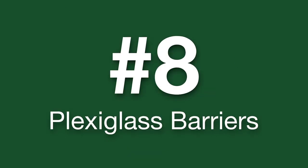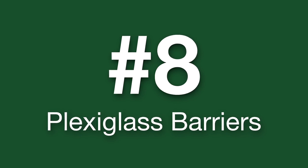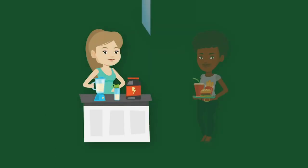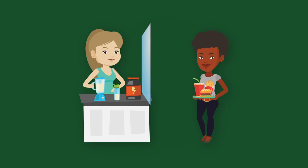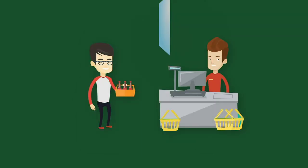To further reduce possible transmission, plexiglass barriers are being installed at key interaction points, such as reception desks and cash registers.